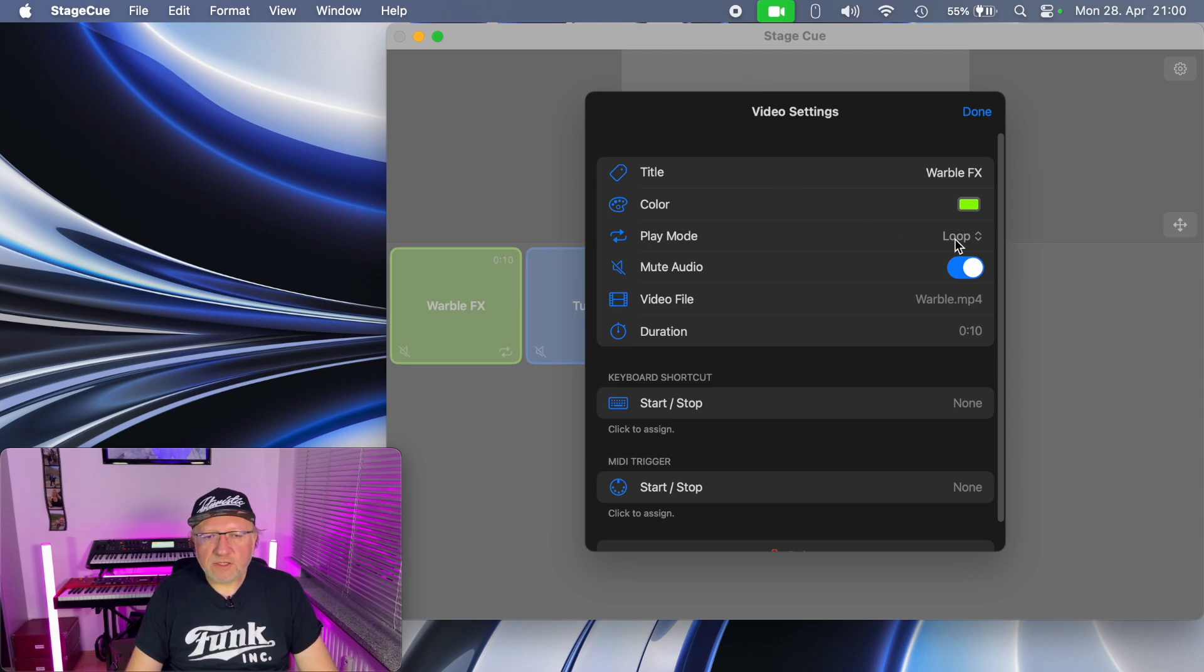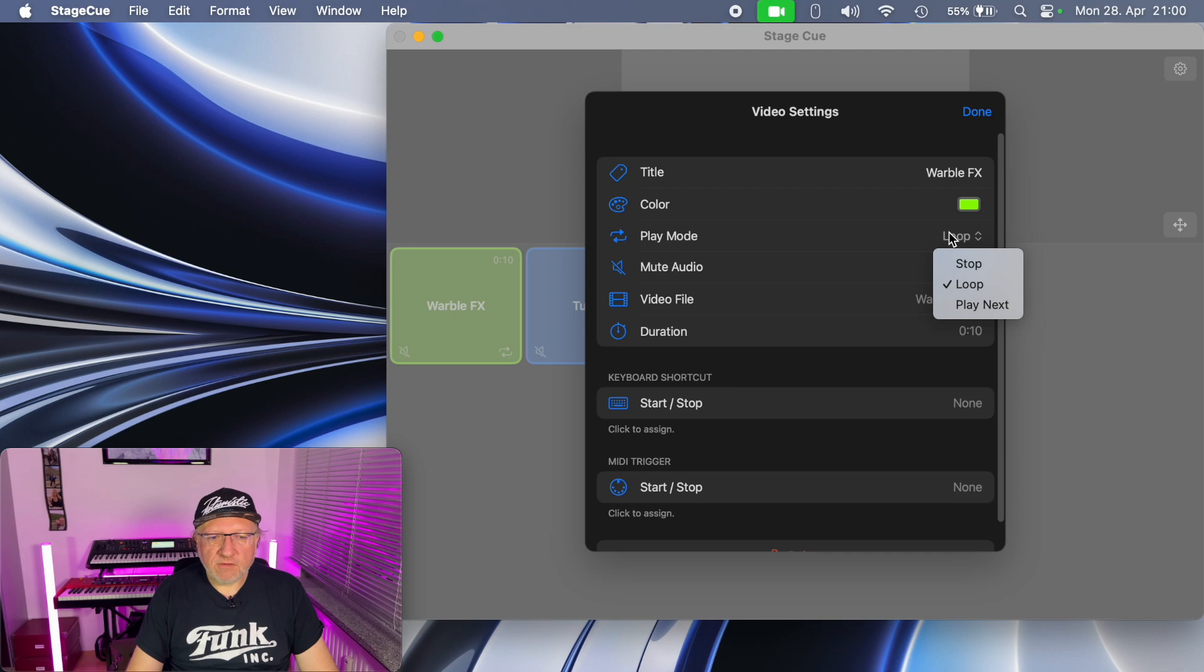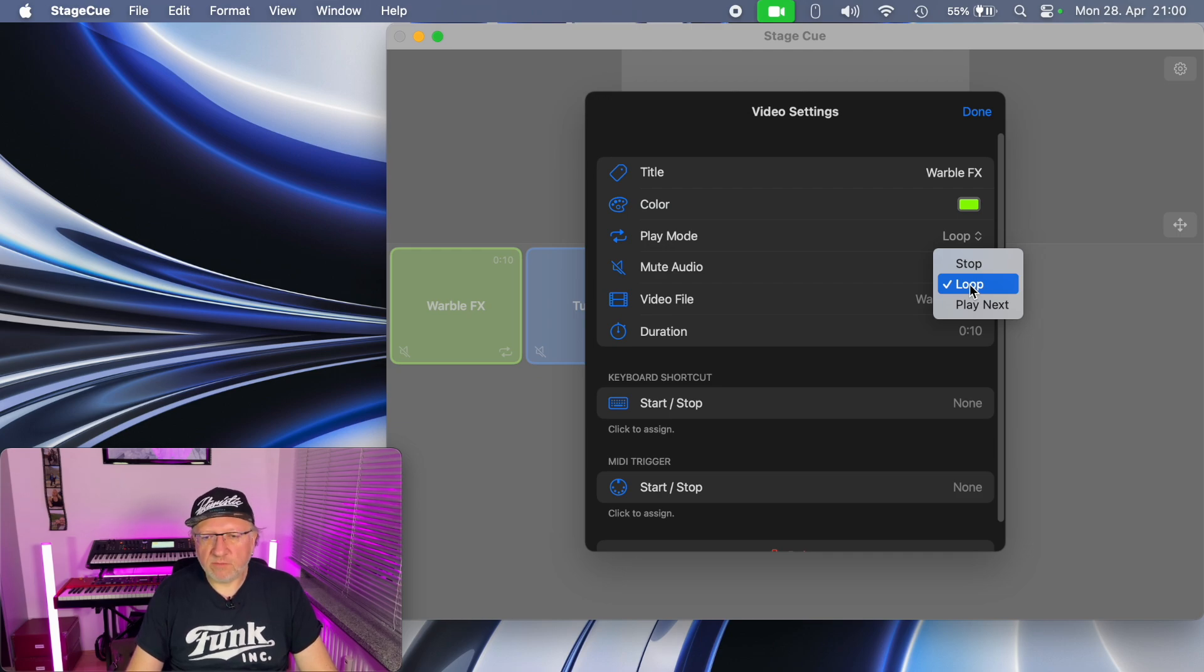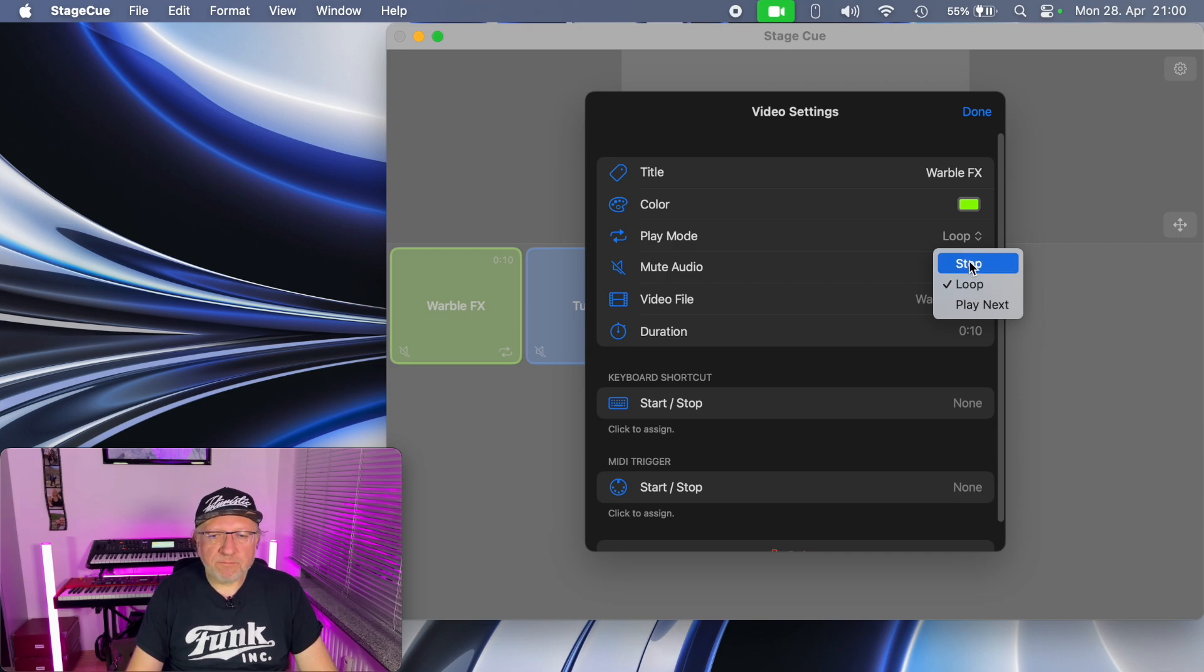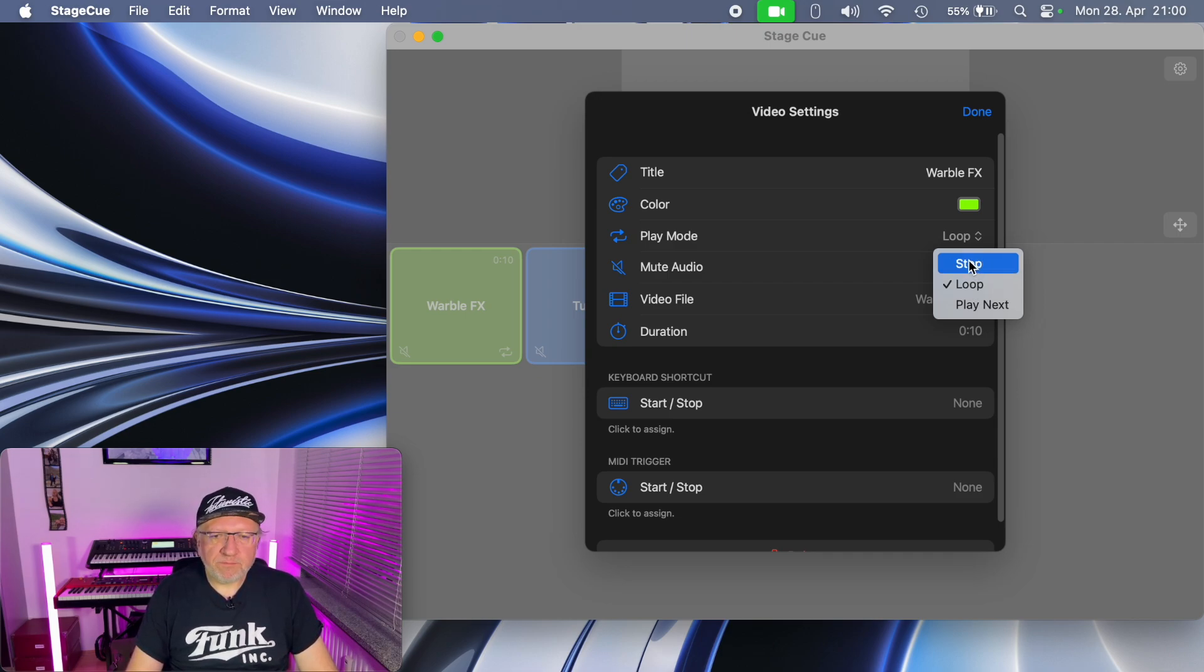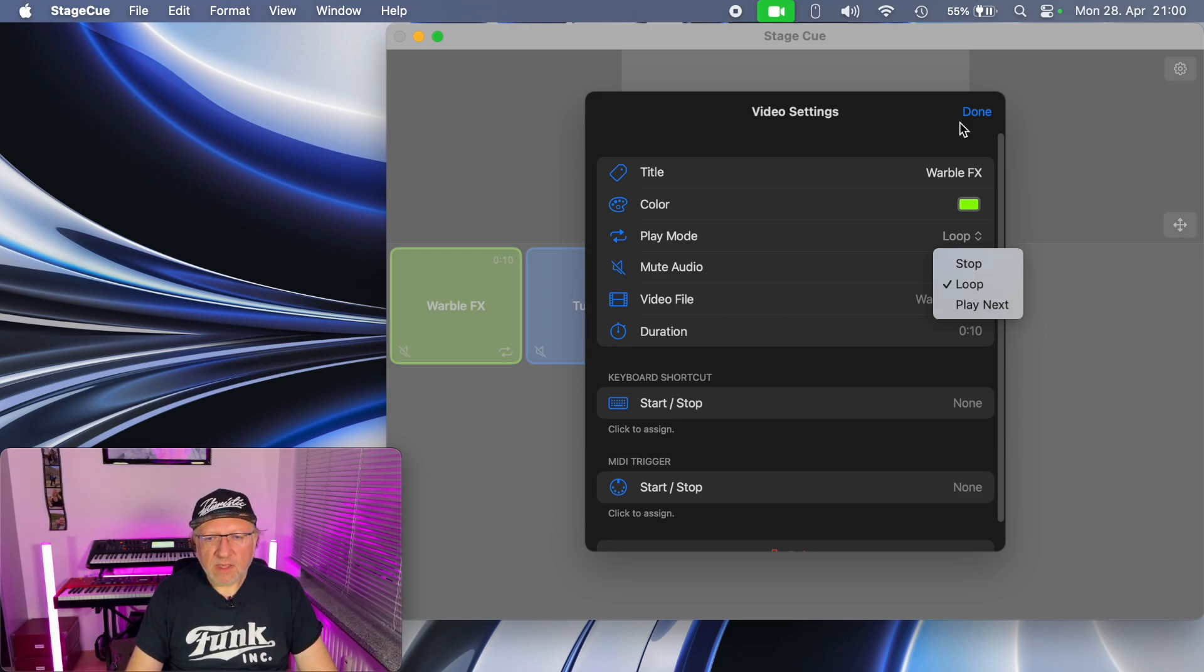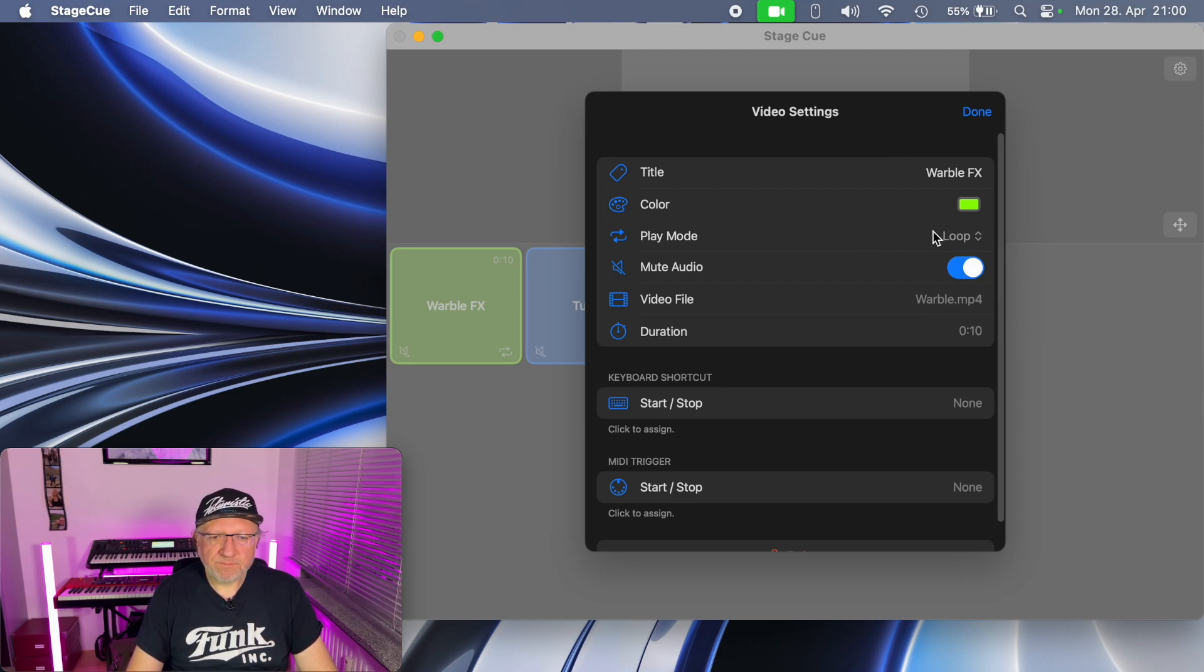We can change the play mode. Loop means when the video finishes it will restart from the beginning and if your video loop is seamless, the playback will be seamless. You can't see the loop jumping or something like that. Stop means when the video finishes playback will finish, and play next means it will continue with the next one. Using these three modes you have quite a lot of possibilities to arrange your playback.